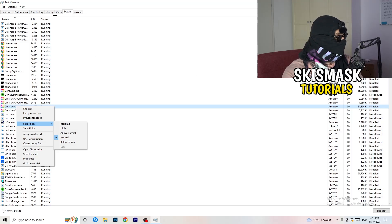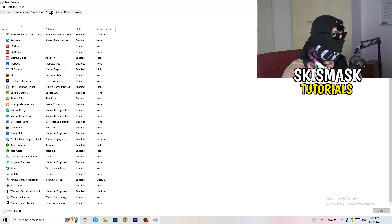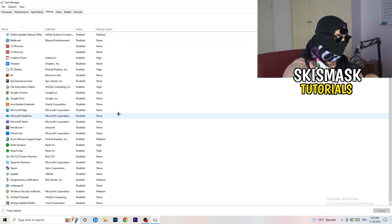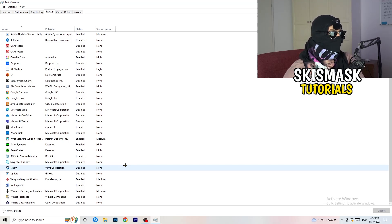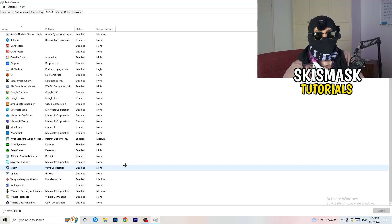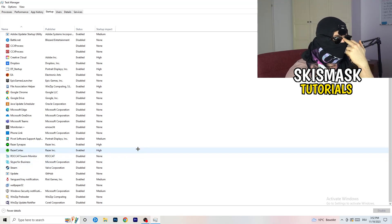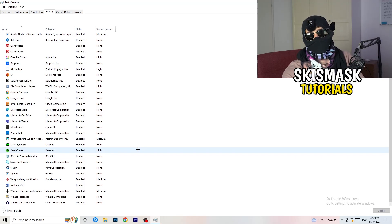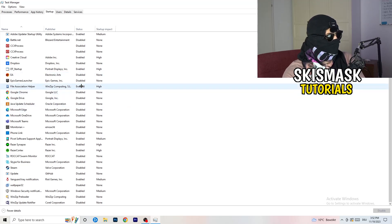Next, click on the 'Startup' tab in Task Manager. I have a lot of applications disabled because my PC is older and low-end, which causes low FPS, crashing, and not launching. You want fewer applications running in the background to reduce CPU and GPU usage. Disable every program you don't need running at startup by right-clicking it and selecting 'Disable.'